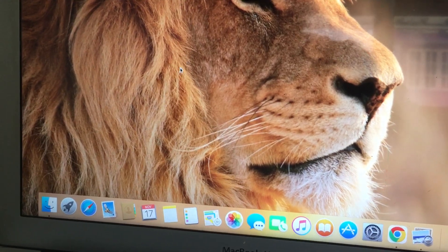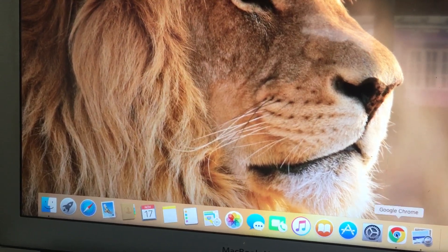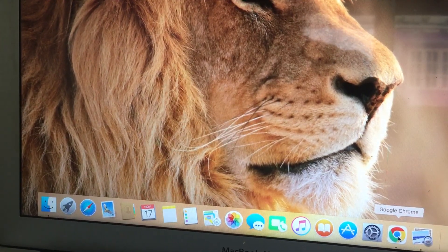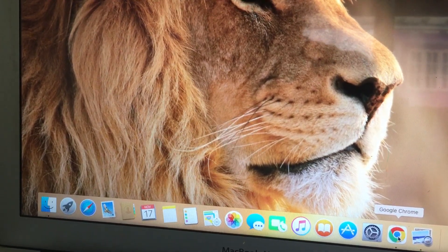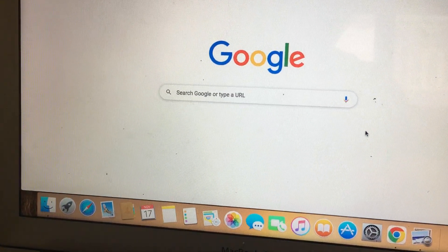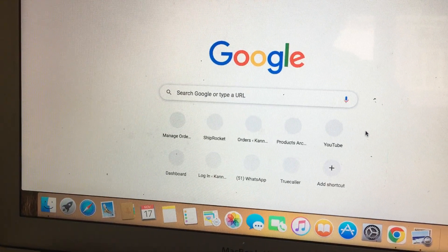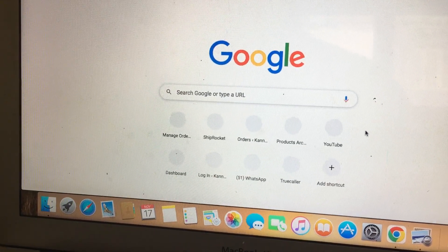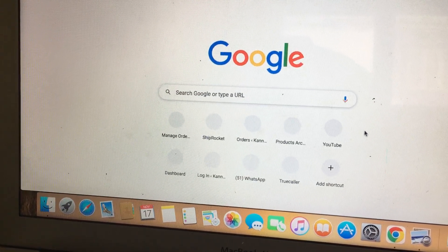Now we will try to open Google Chrome. Yes, now it is open — it is working. Thank you.